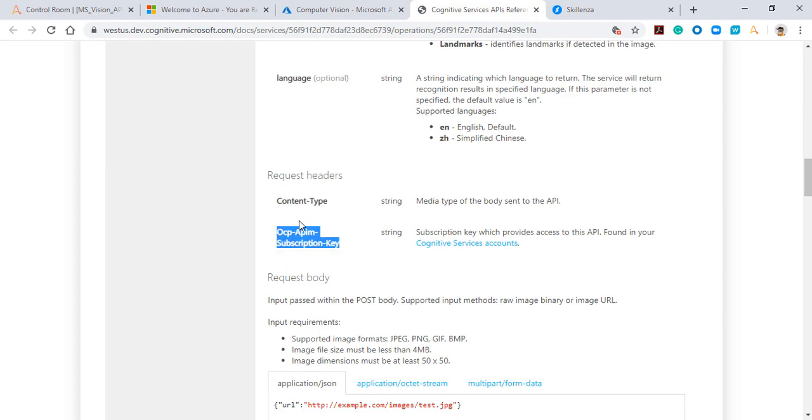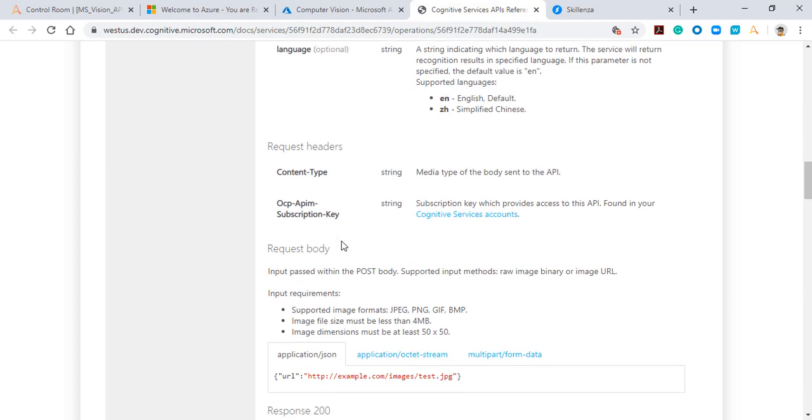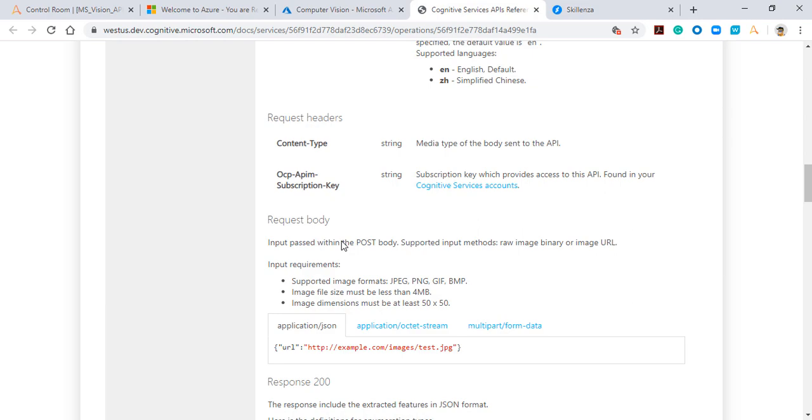If you're a free user, you'll get a certain number of days for free. Microsoft also gives you some free dollar credits initially to enable you to play with their services. I've generated my own subscription key which I'll be using to show you the demo today. Then there's a request body which you need to pass to the API to get a response back.